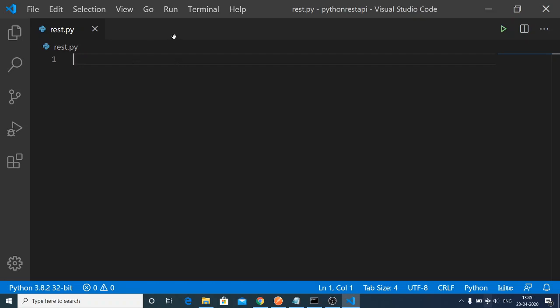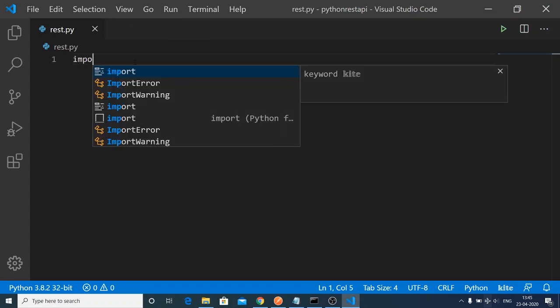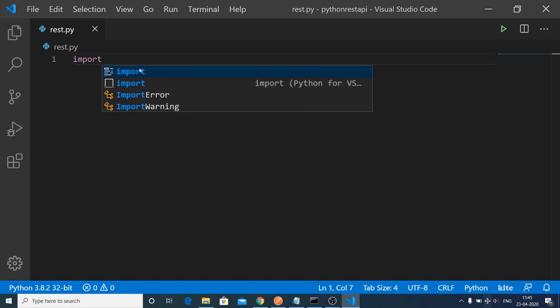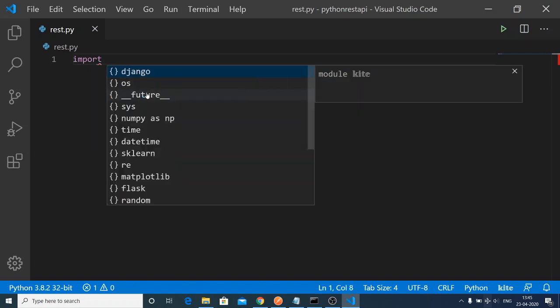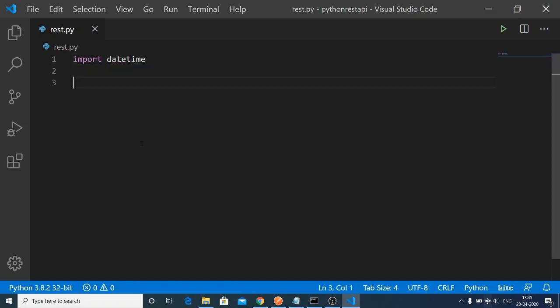Here I am inside my Visual Studio Code. I am building this rest.py file. If I just write any kind of statement here, you will see this autocomplete. I can use this autocomplete to better code my Python applications.